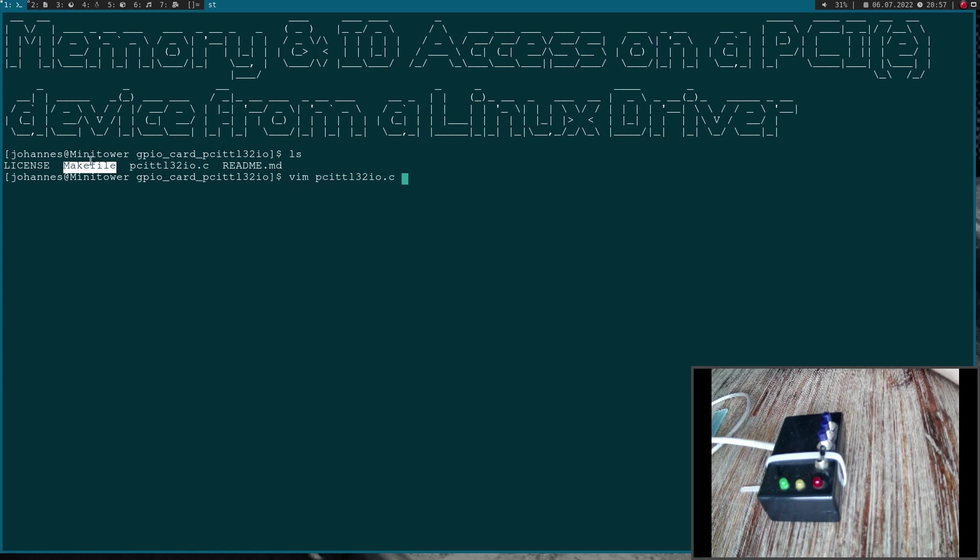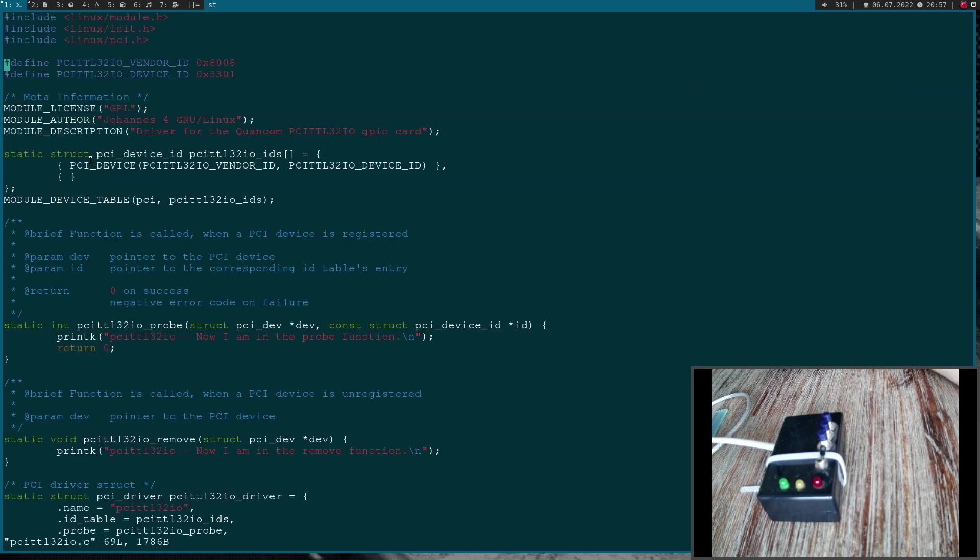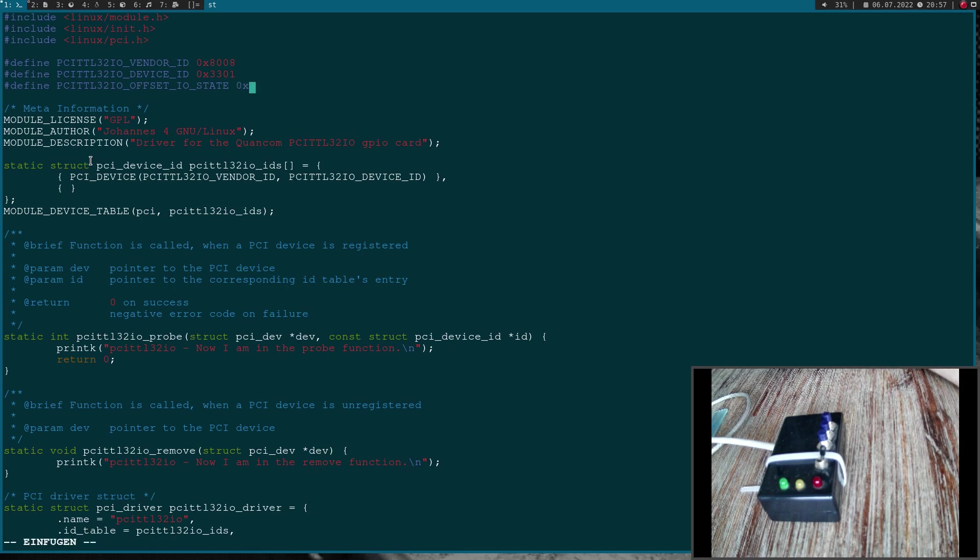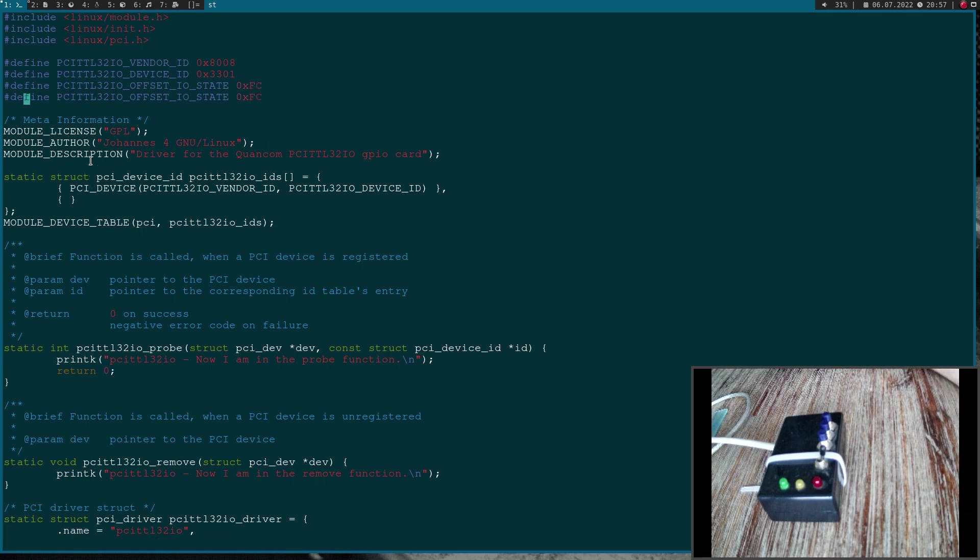Now let's open up the source file and start coding. The first thing I will do is I will add some defines here. Offset IO state was FC and offset direction was F8.